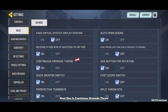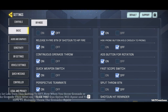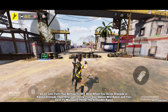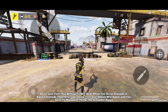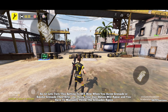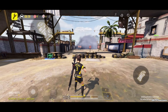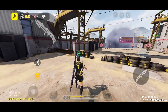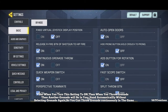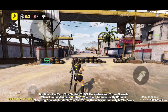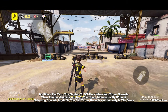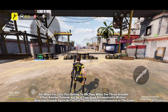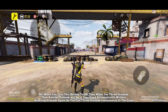Next one is continuous grenade throw. When you turn this setting to off, after one throw your gun option will appear and you have to manually throw grenades again. But when you turn this setting to on, another grenade will be in your hand automatically without selecting it again, so you can throw grenades continuously in the game.